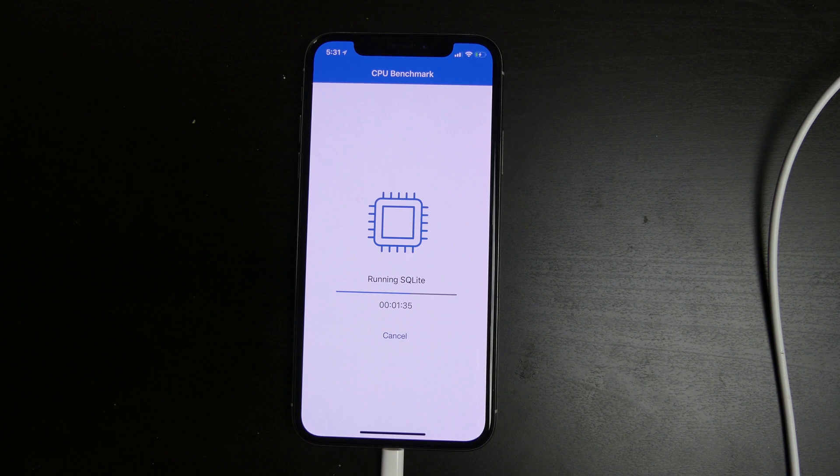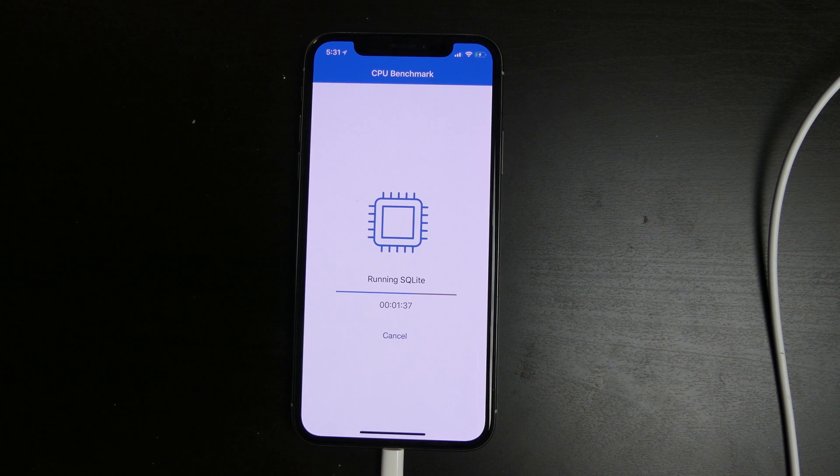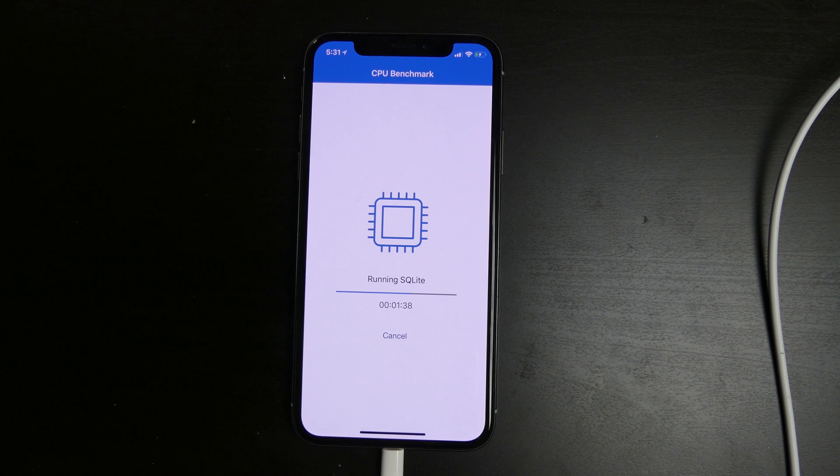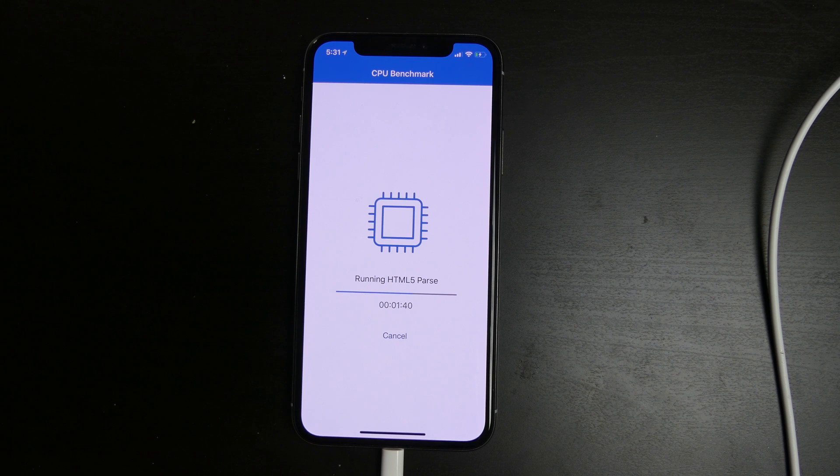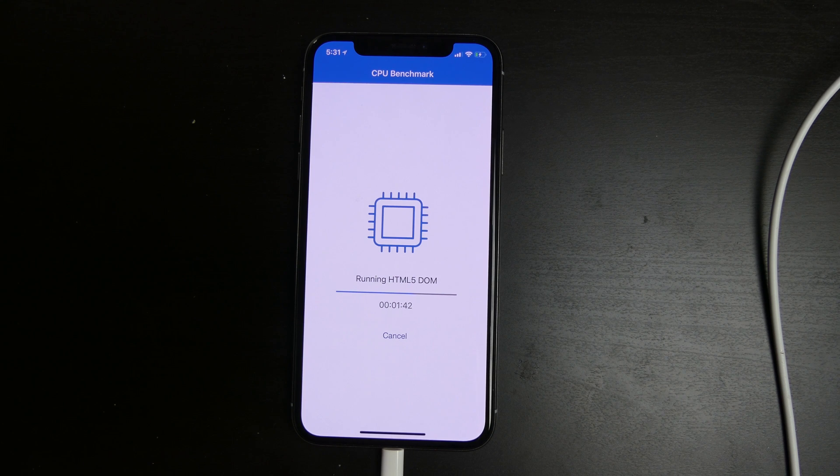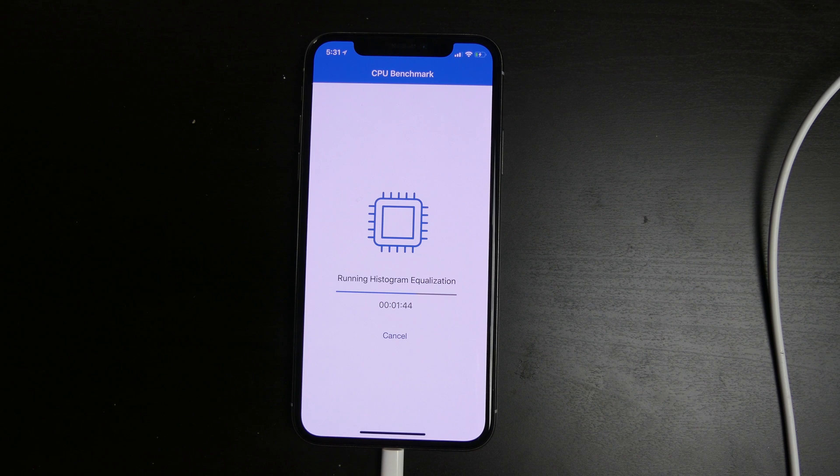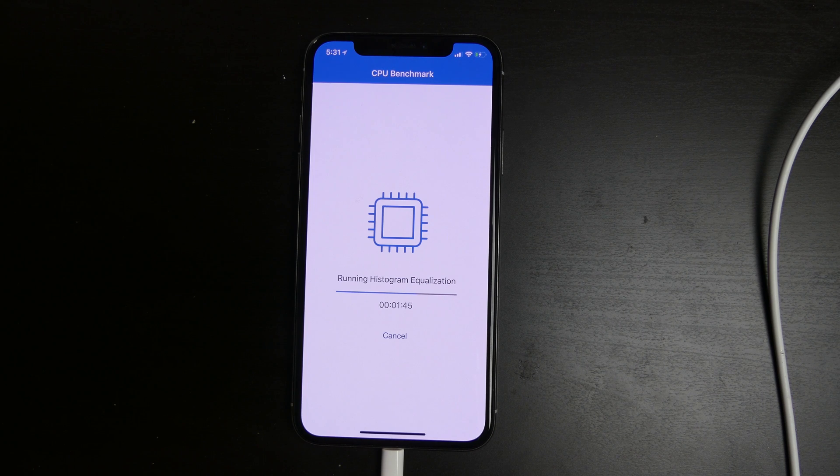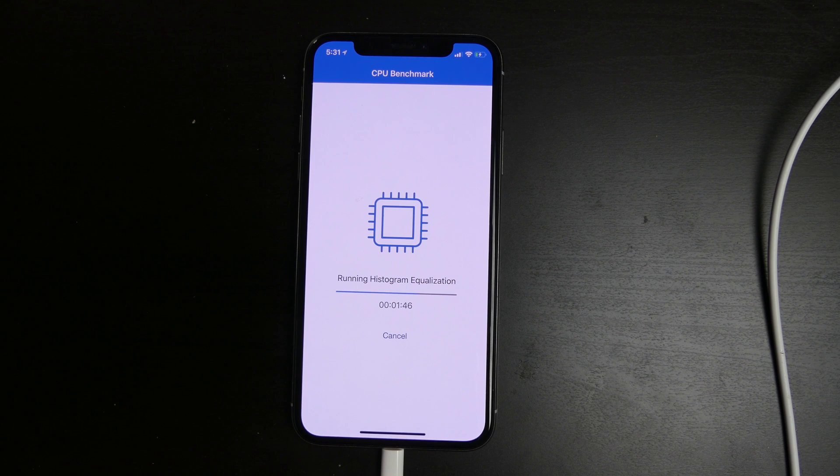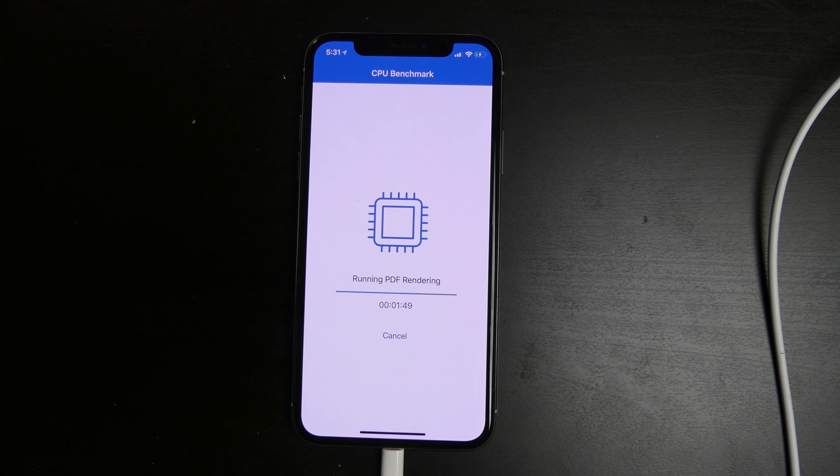I did see somebody run a benchmark on their iPhone 8 Plus I believe it was on a live stream right after they installed this. I want to say the score was about 9000 for multi-core, which is pretty good for a device running beta software.